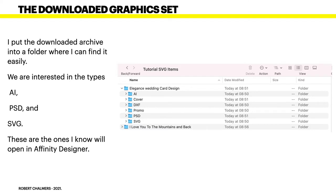Now the downloaded graphics set, when you download this and expand it, I put the archive into a folder where I can find it easily. We're interested in the types: AI, PSD, and SVG.